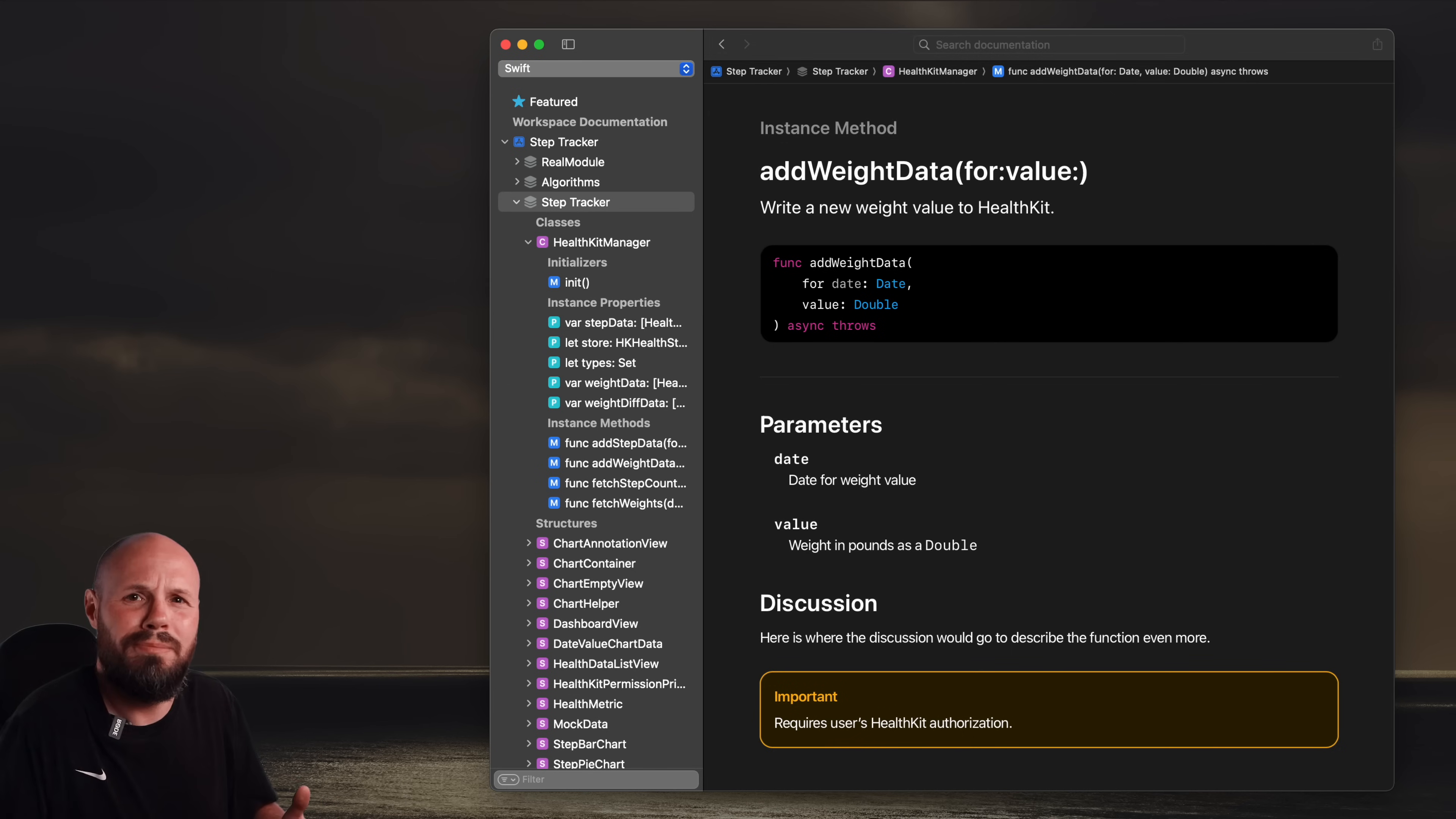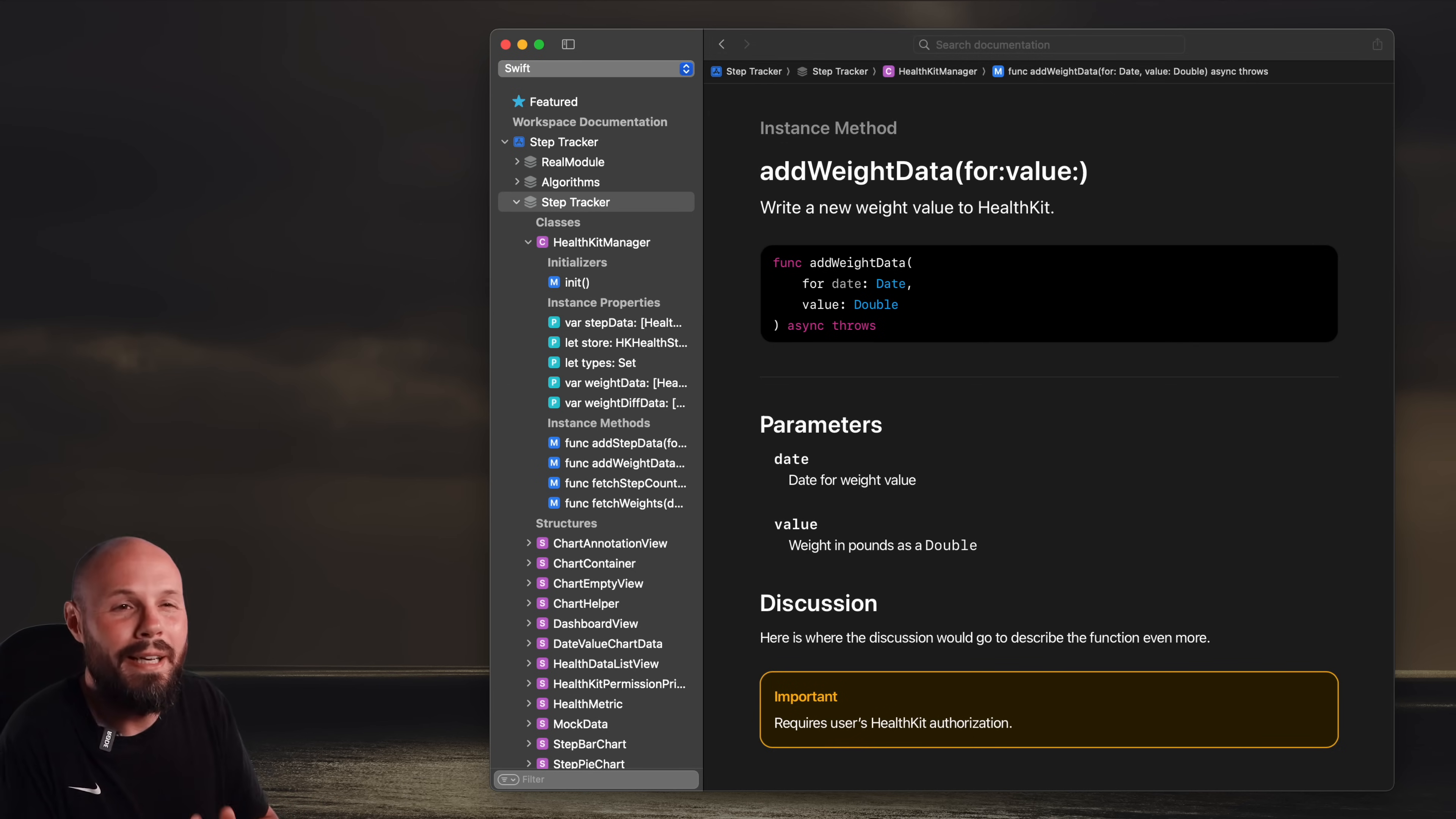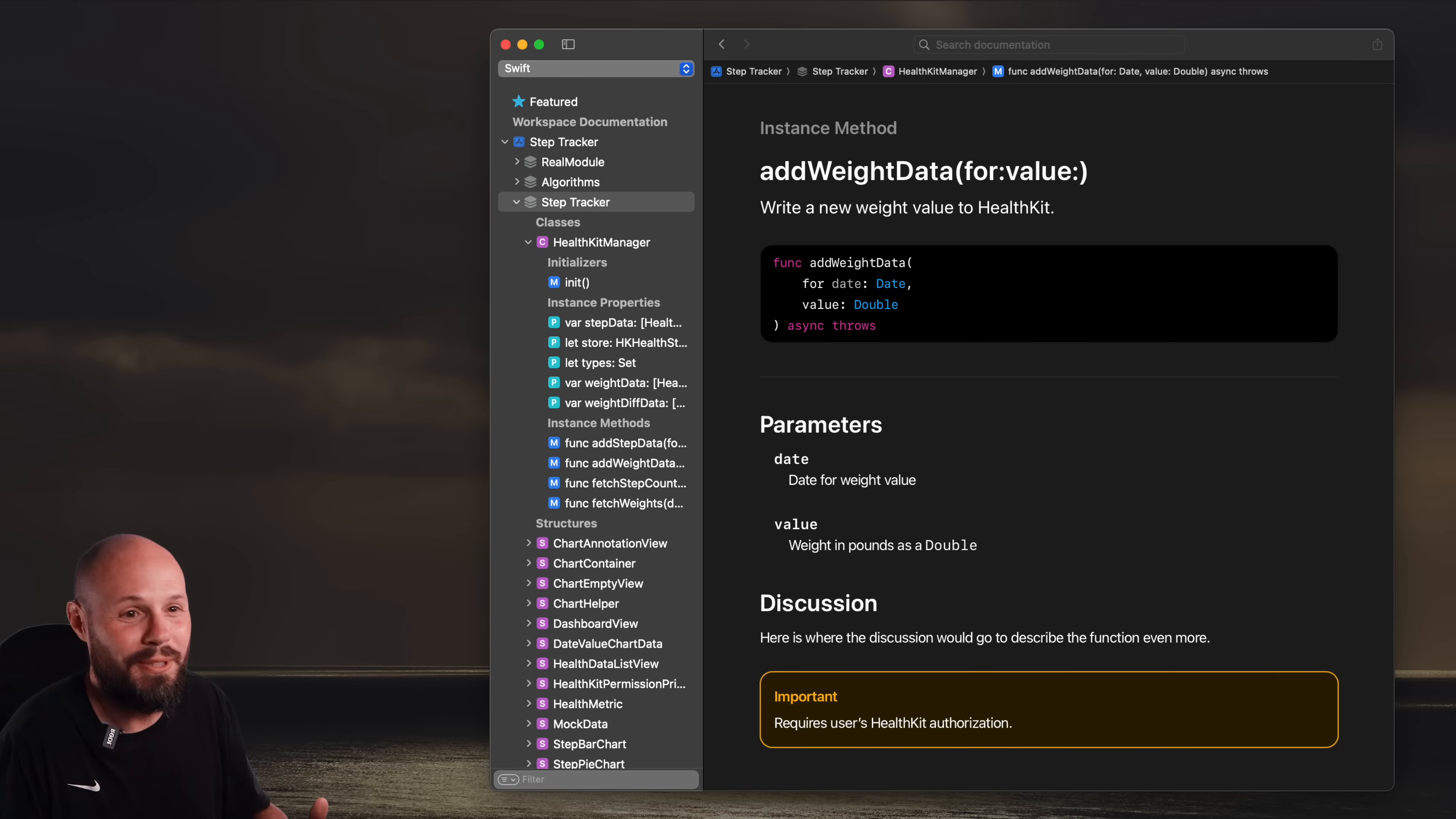And to be honest, you in six months when you forget why the hell you even wrote this code, you will be that new developer, and you'll be happy that you had this documentation to help guide you.